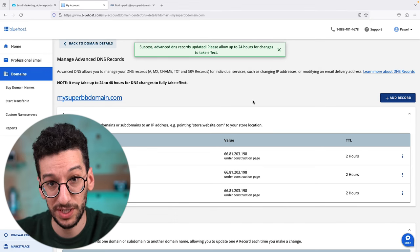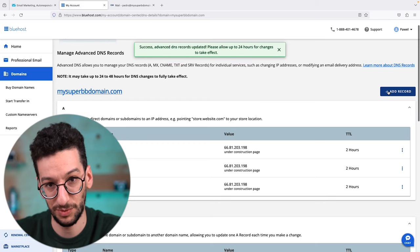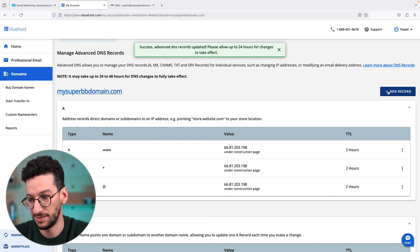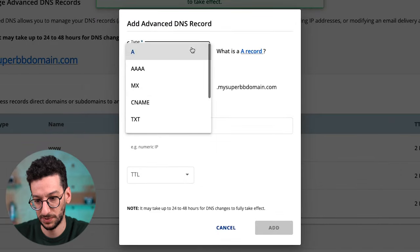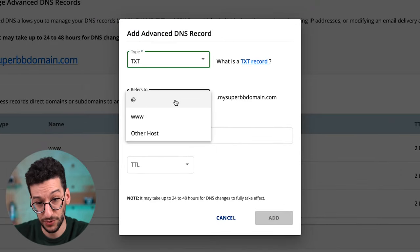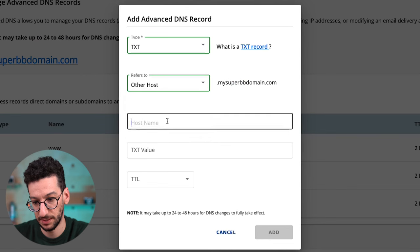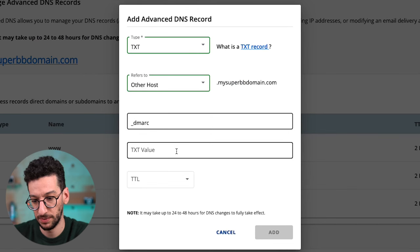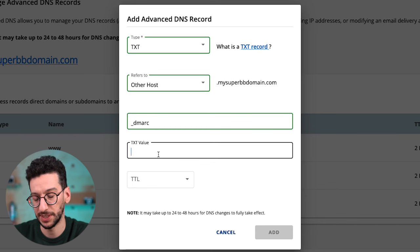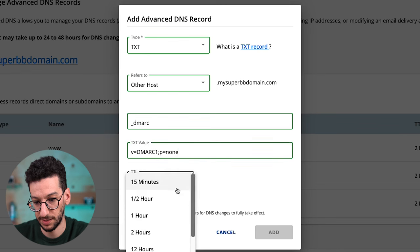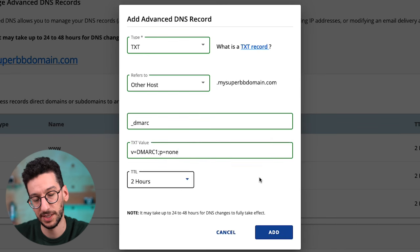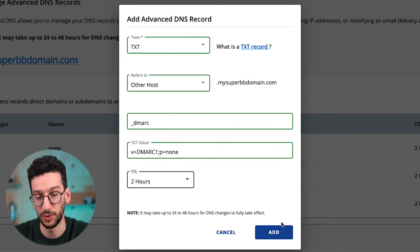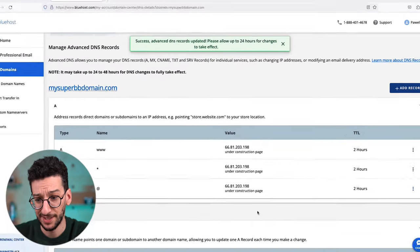Now what we need is to add DMARC. It will be very easy, similar process. Let's add TXT, refers to Other Host as well, hostname underscore DMARC. The TXT value will be something simple—we're just setting a policy to none. Then let's do two hours again, as that's the standard in Bluehost. Then click add.